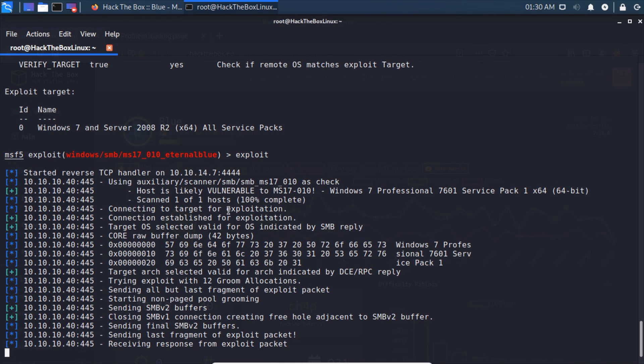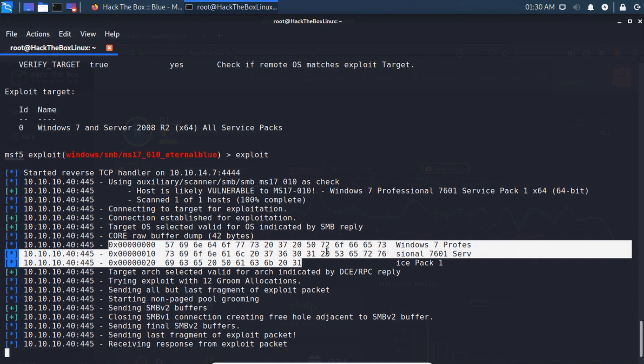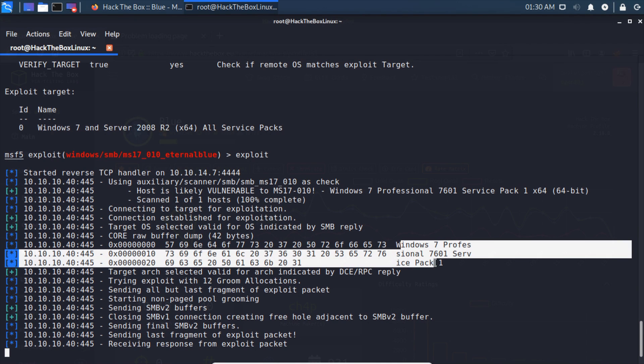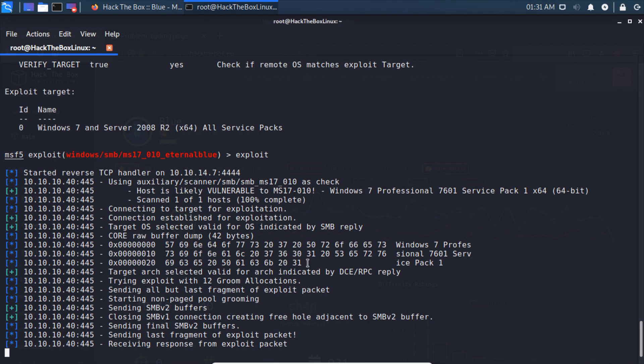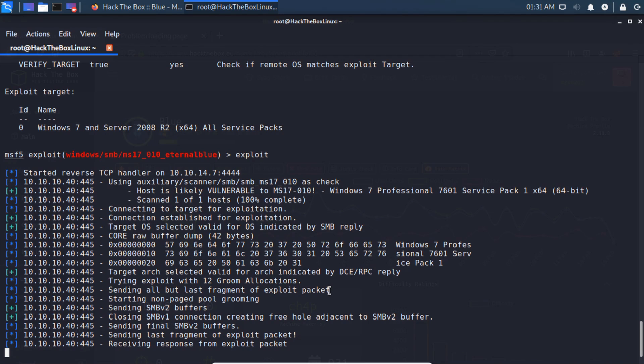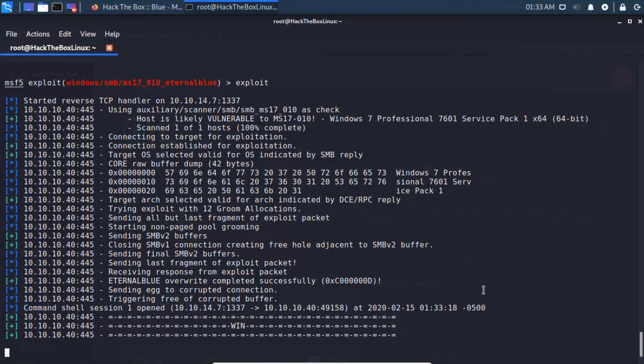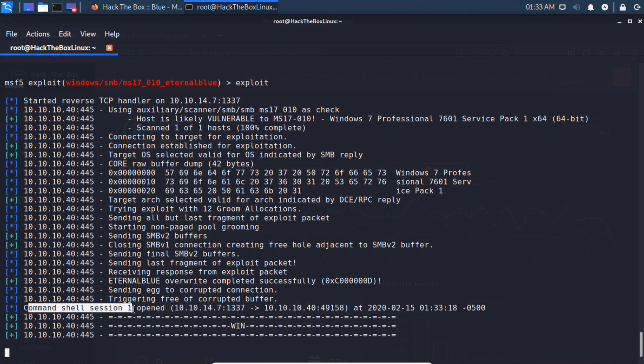It connects to the target and verifies the OS using an SMB reply. Then it does a core raw buffer dump to dump some memory to indicate yes, it is Windows 7. It selects the target as Windows 7, then tries 12 groom allocations. Basically it's trying to do a buffer overflow and does it staged. It sends part of it, has it connect back to us, then uses that connection to send the rest through. Now it's trying to receive the response from the exploit, which might take a couple minutes. It successfully completed and we've got a shell open on session one.